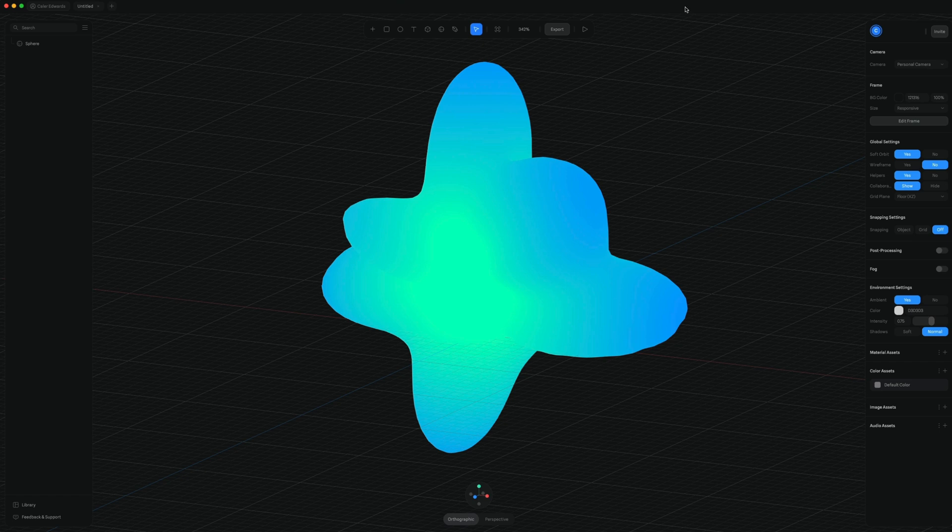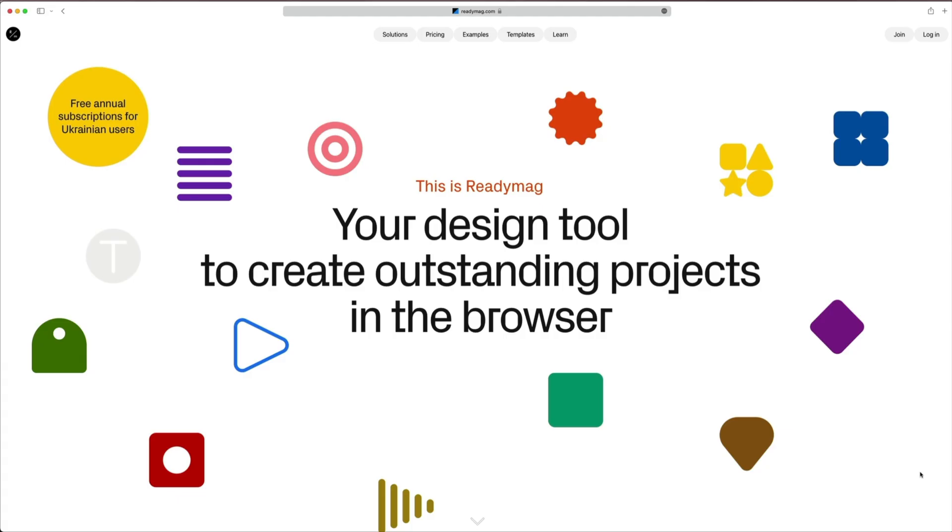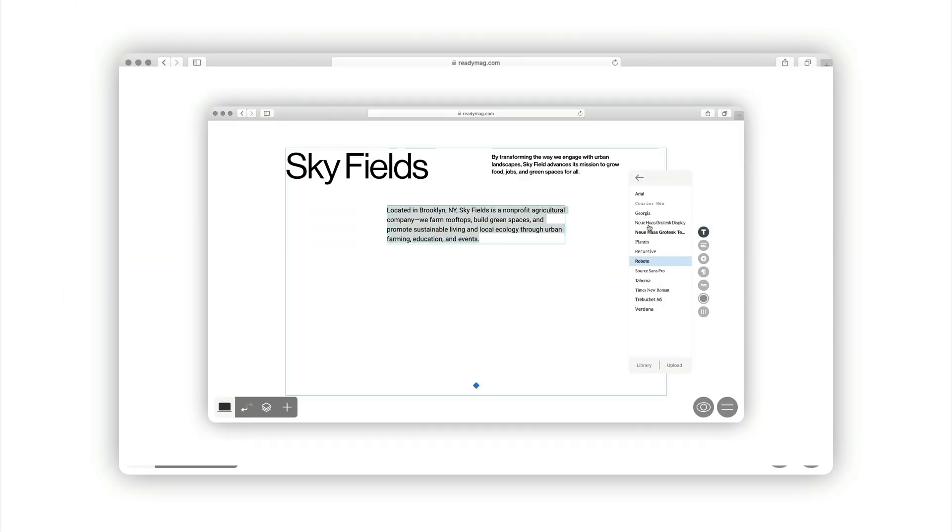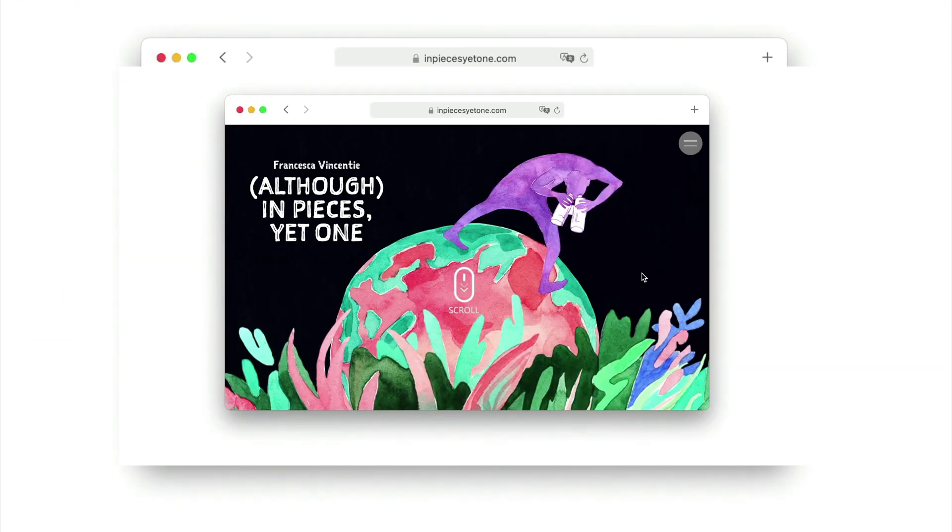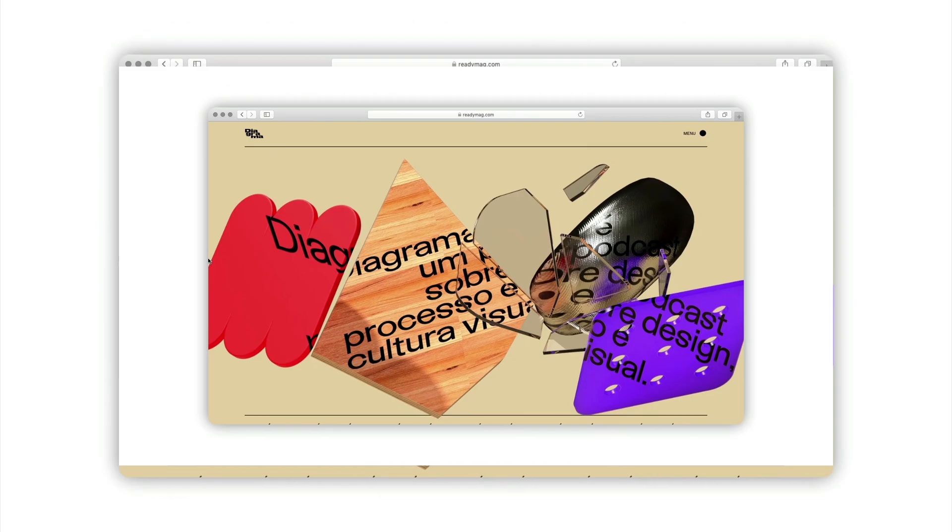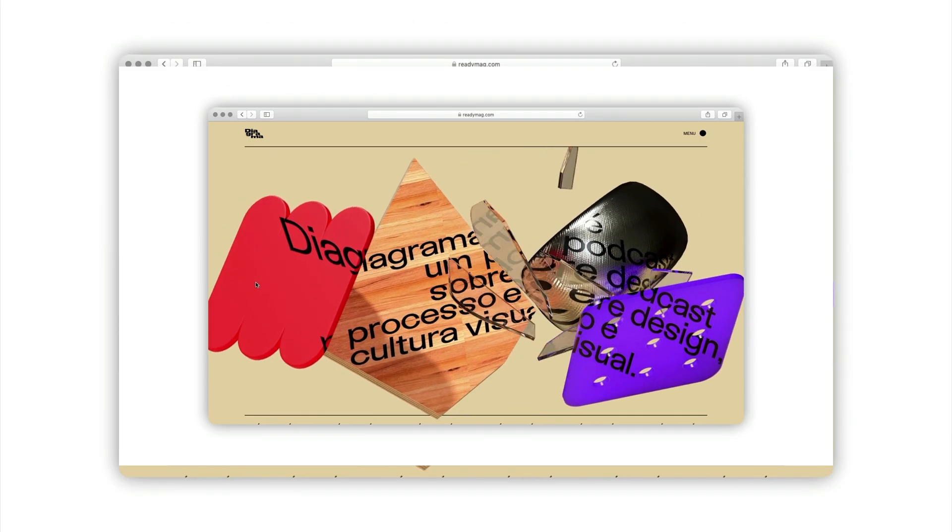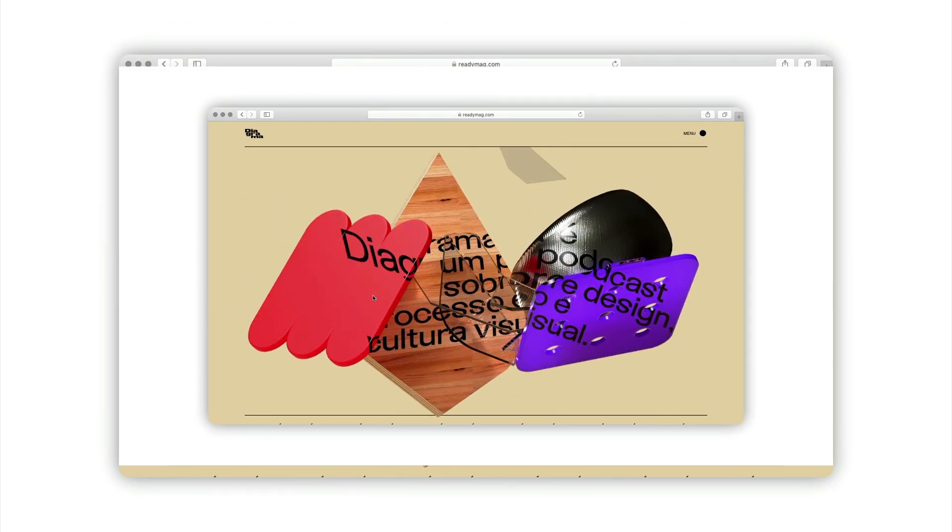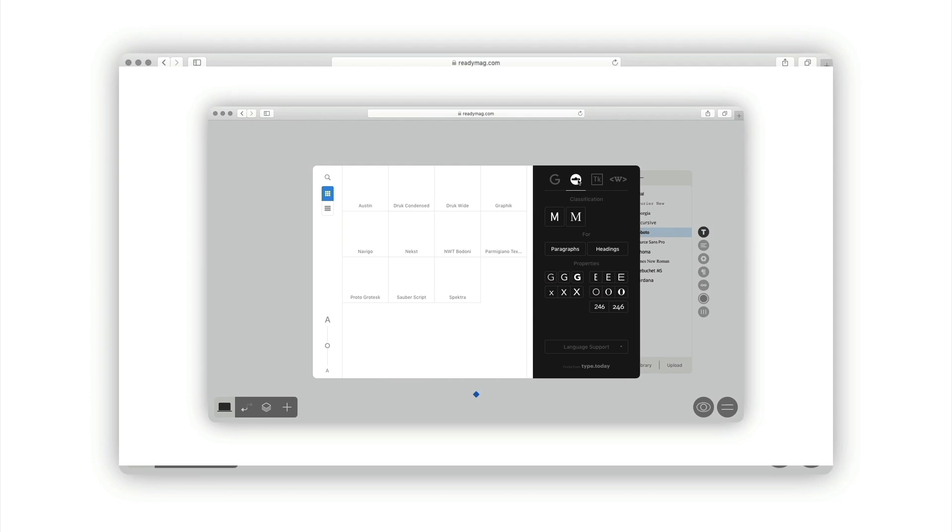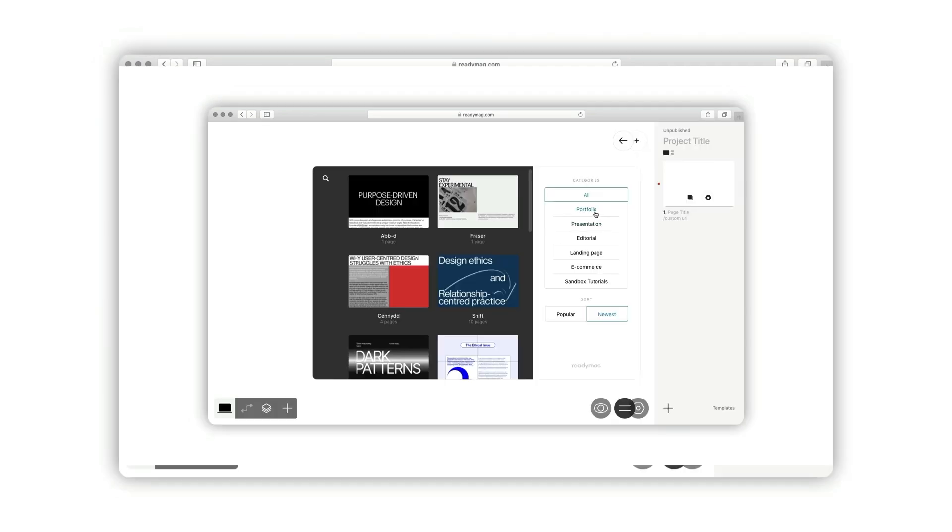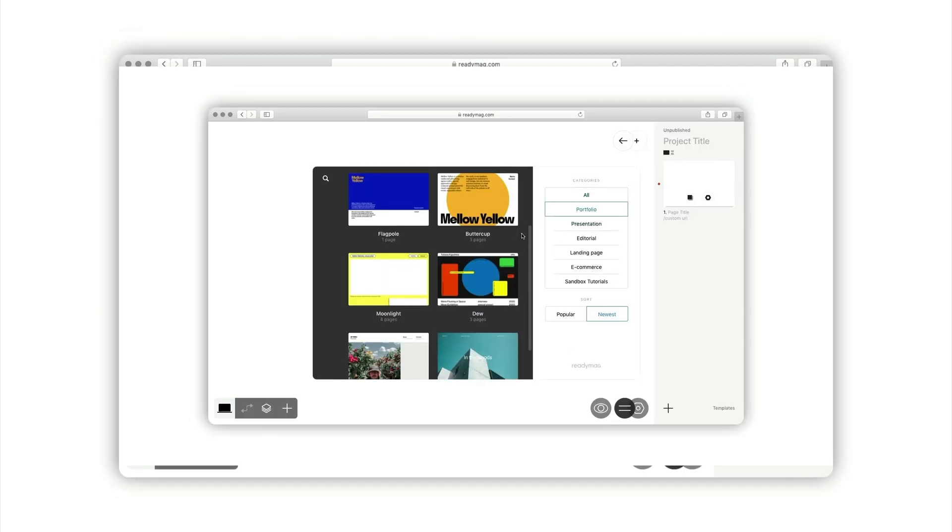Speaking of design tools, if you're interested in a design tool that's browser based, check out the sponsor of today's video, ReadyMag. ReadyMag is a browser based design tool that helps you create websites and landing pages. It has no layout limitations. It's packed full of advanced animations, a library of 5000 plus fonts, customizable templates to speed up your workflow,